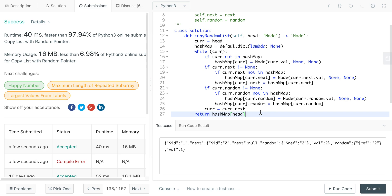We have n nodes, and we are iterating through each of the nodes in the linked list, so that will take O(n) time. Things in the hash map are constant time access, so each time we look for random, next, and also check cur, those will be constant lookup. We do it n times, so it's still O(n) for runtime.